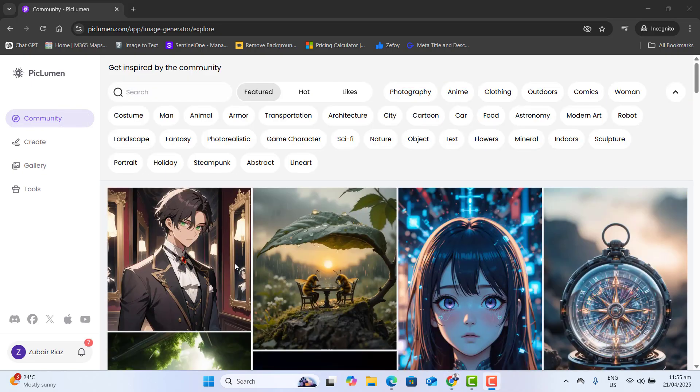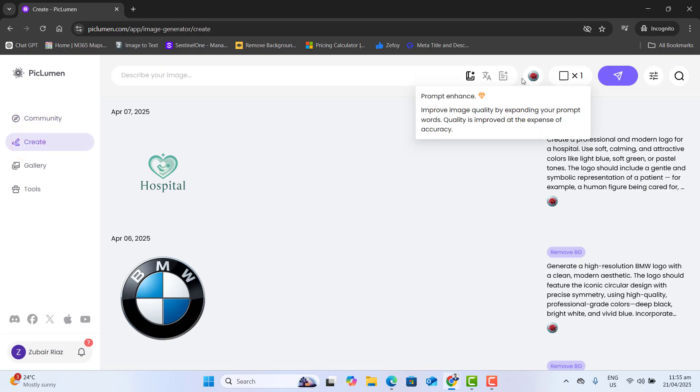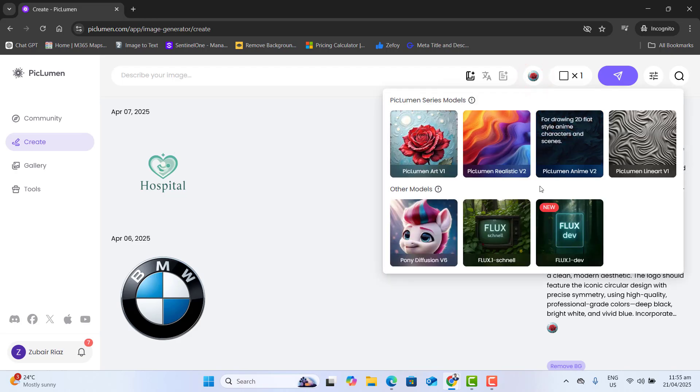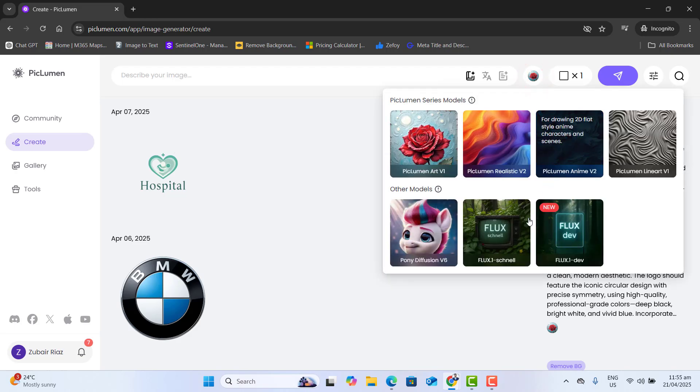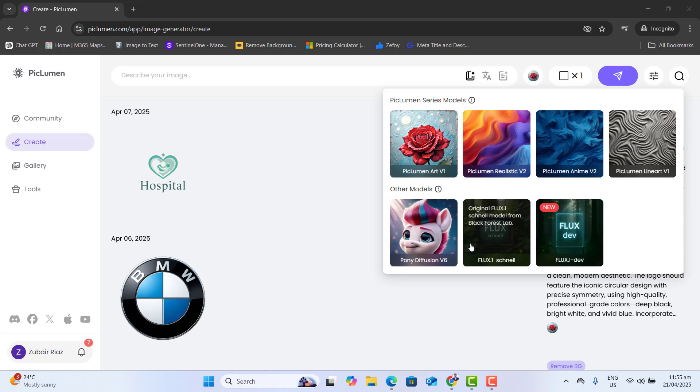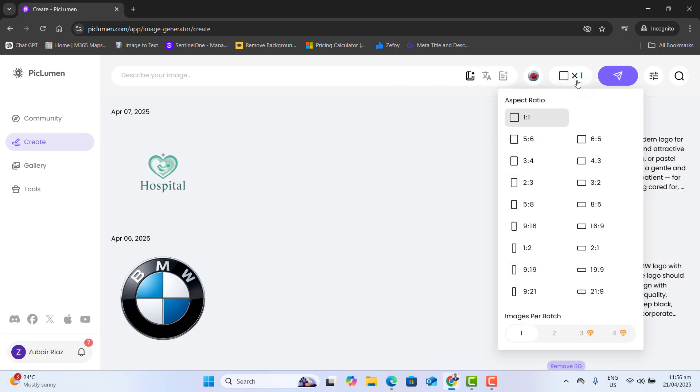After logging into Piclumen, if you go to create, you will find out that Piclumen offers many different models here, ranging from realistic images to highly creative ones. The next option you have here is you could choose the aspect ratio if you are creating a shot, a movie, a YouTube video, or any Instagram post.